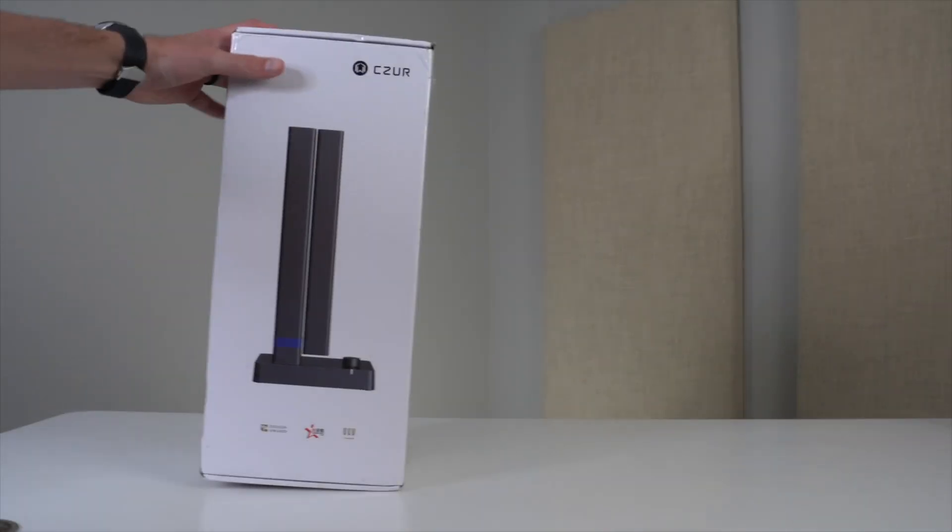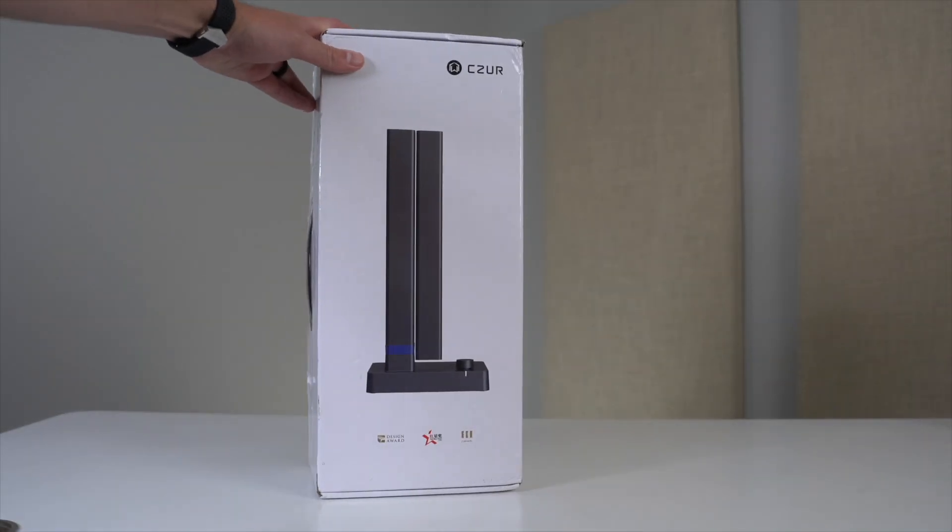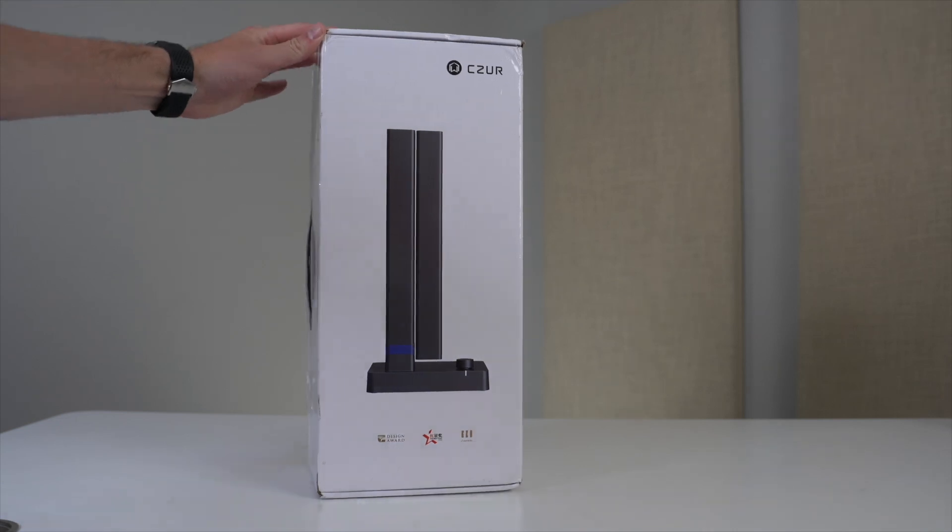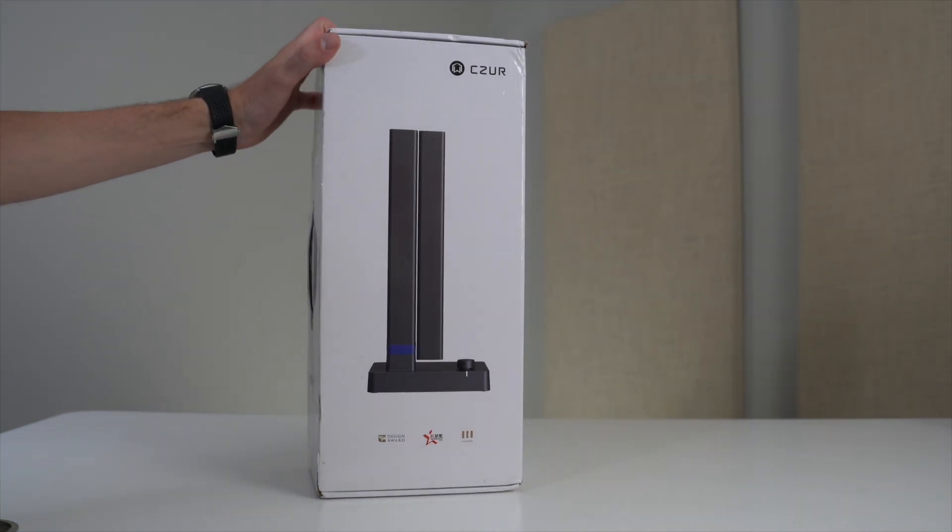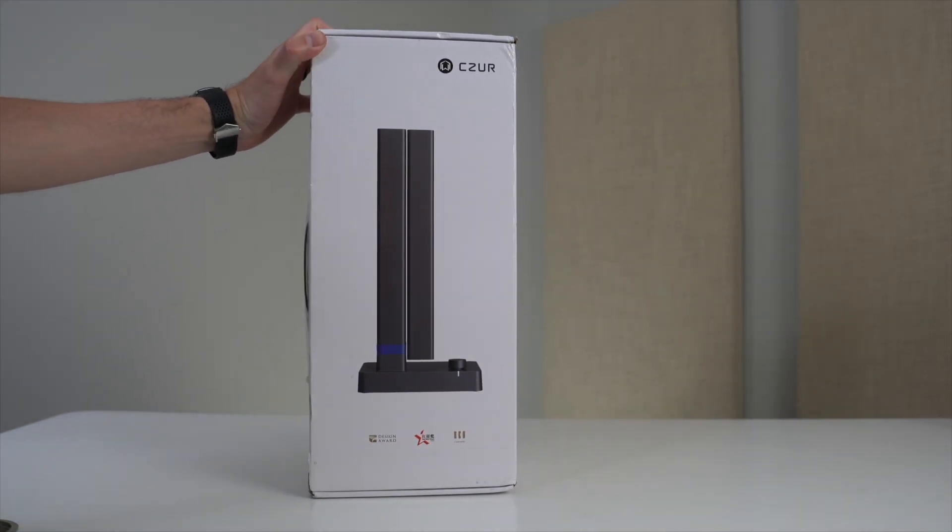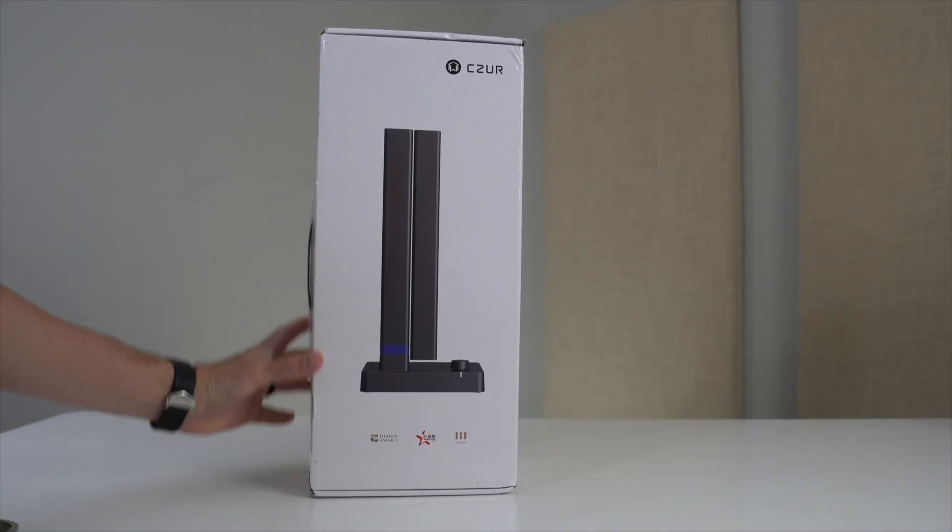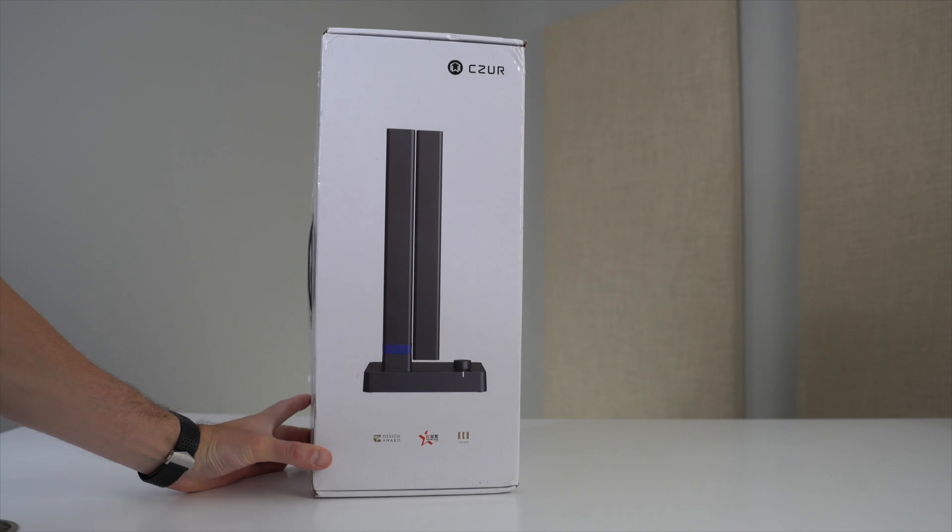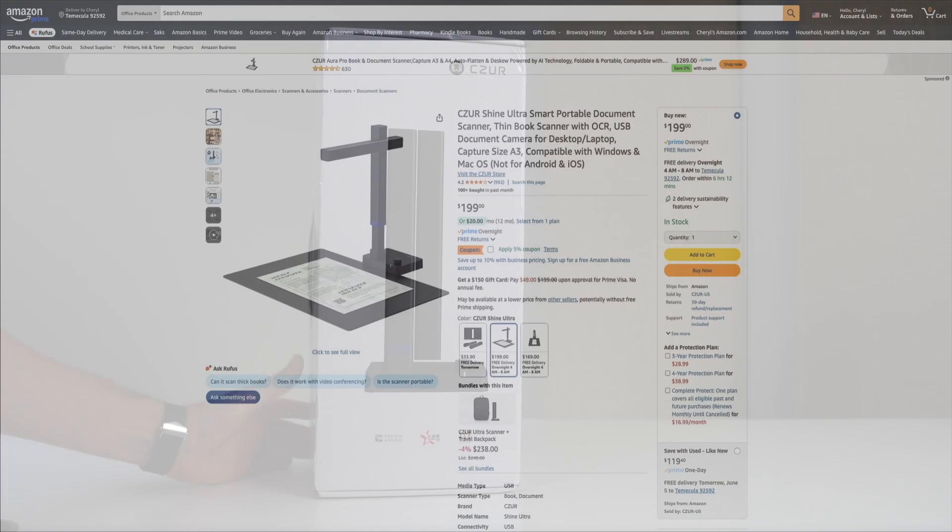All right, with that being said, let's get started. I want to thank Caesar for sending me this Shine Ultra scanner. I've seen some ads for their products but I've never used them, so I was excited to try this one out and see what it could do.